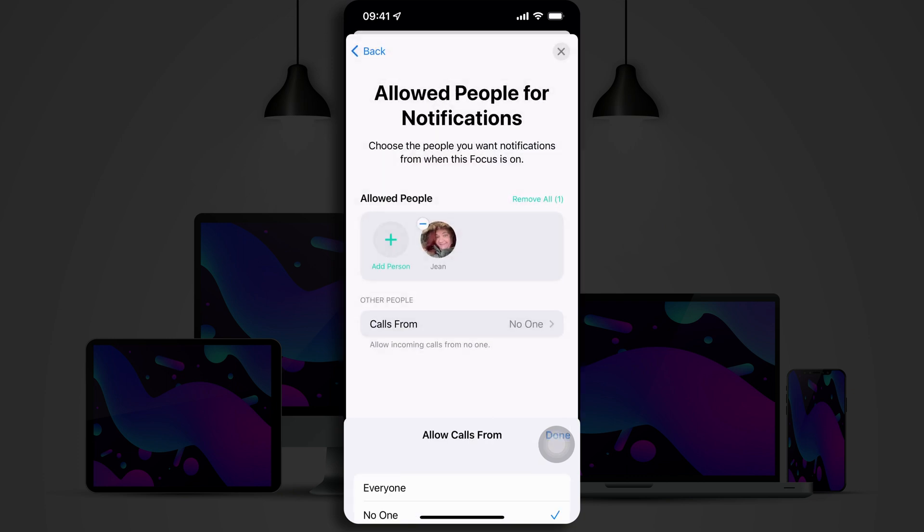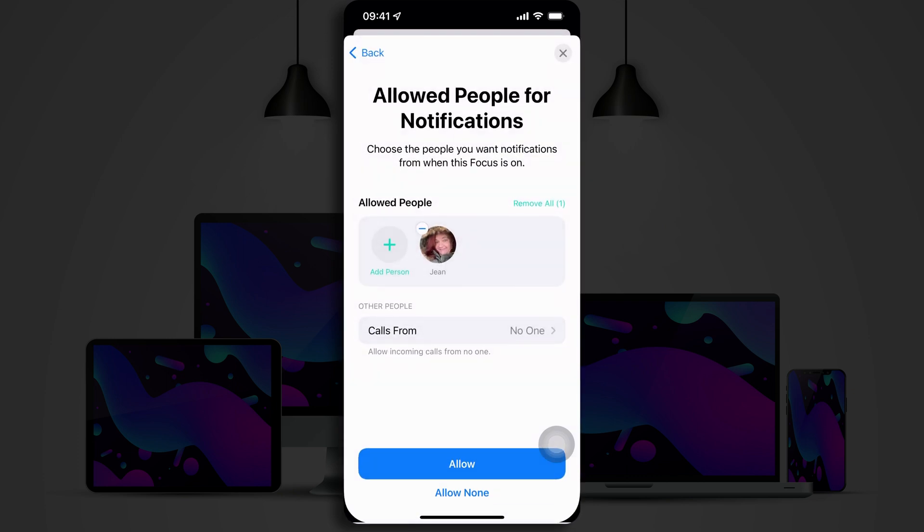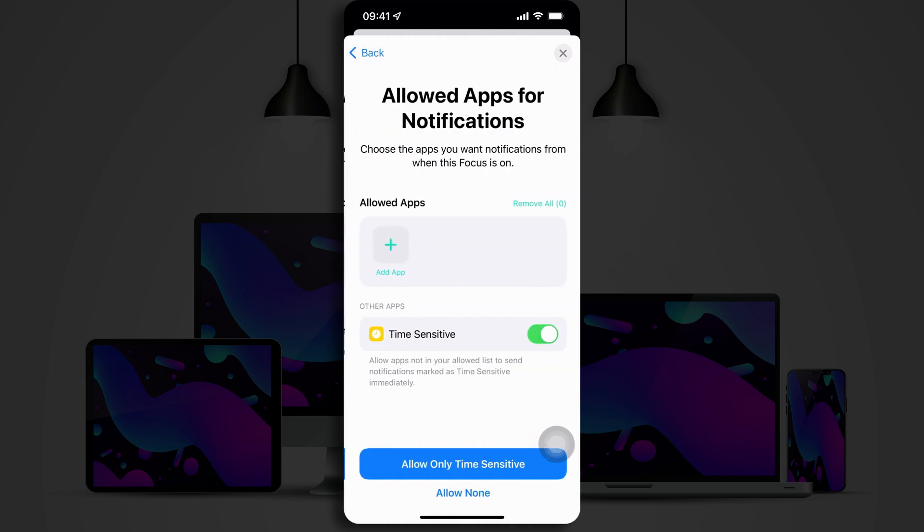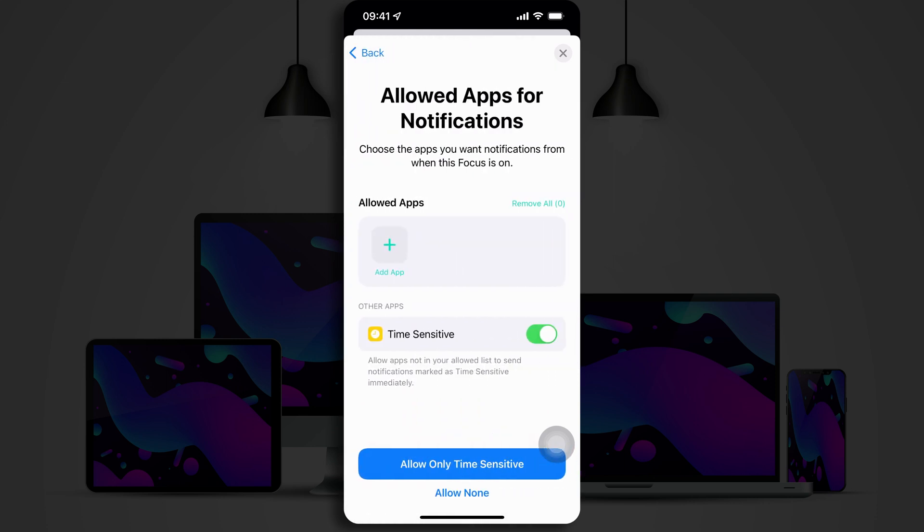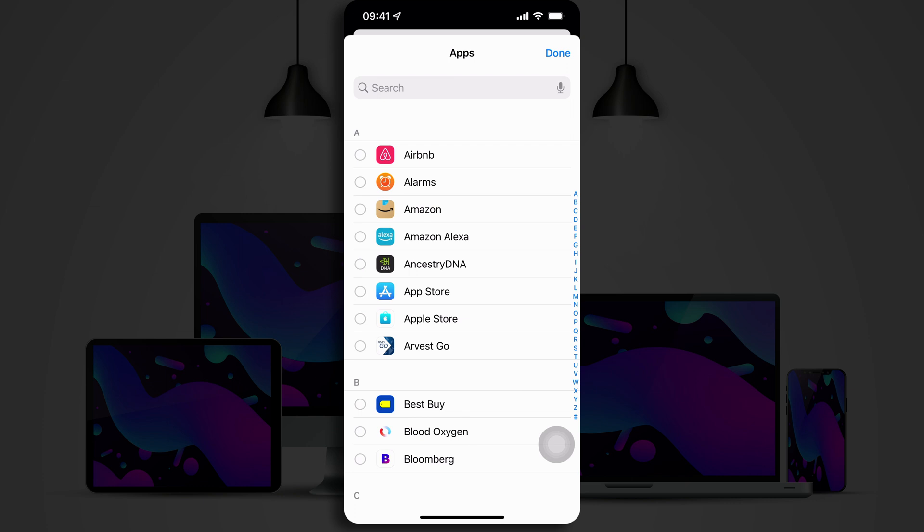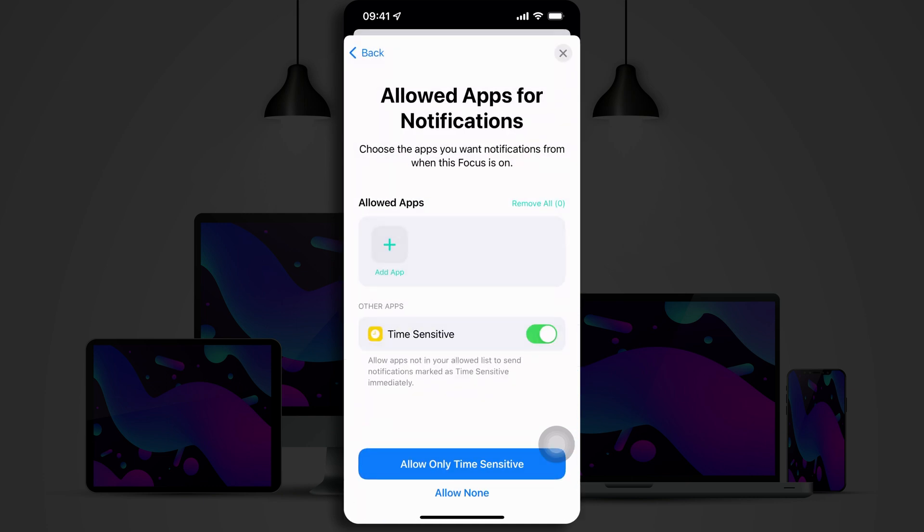Now, we look at our apps. Which apps do we want to be able to still give us notifications even when we're in a Focus Mode? If you tap on Add App, you'll get a list of all of the apps on your phone. And I'm not going to select any of them. I'm not going to allow any of my apps through this Focus Mode.